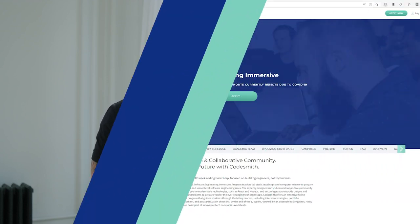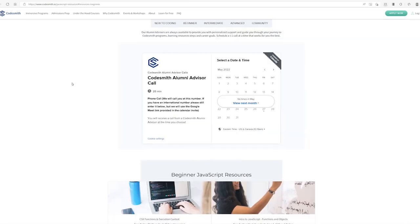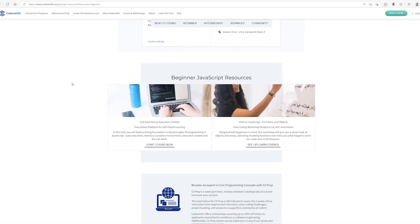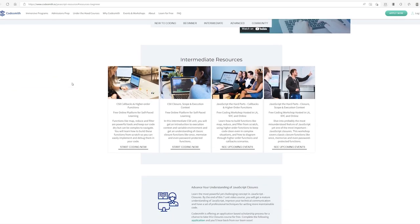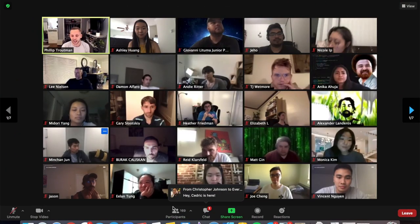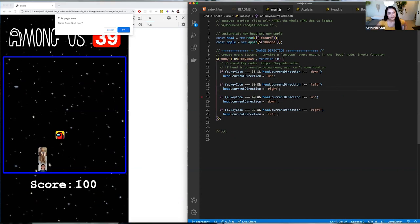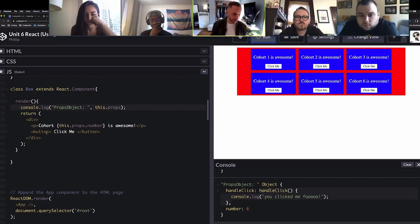At Codesmith, I oversee all of the academic instruction and learning that happens across all of our programs, whether it's our flagship software engineering immersive program, our two-week prep programs, or free intro to JavaScript and JavaScript the Hard Parts weekly workshops. I've been teaching technical concepts like these in person and online for over 15 years, helping thousands of students build their engineering skills from basic to more advanced engineering concepts.